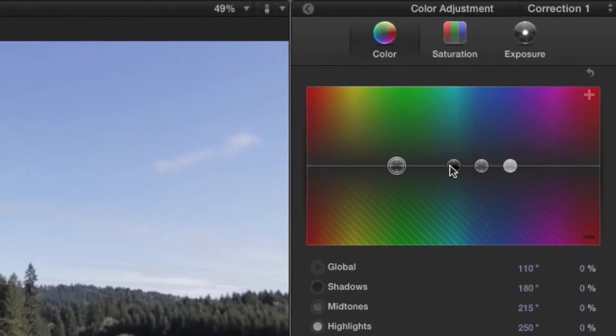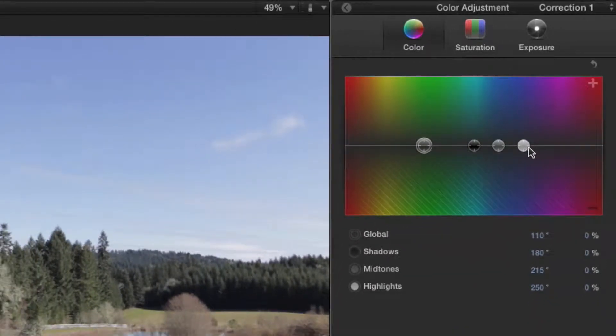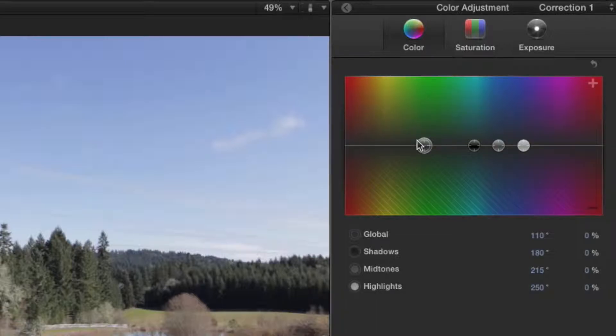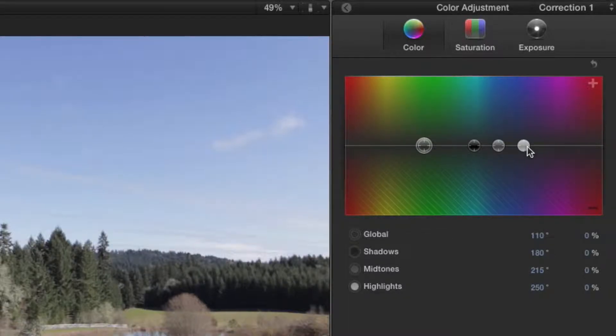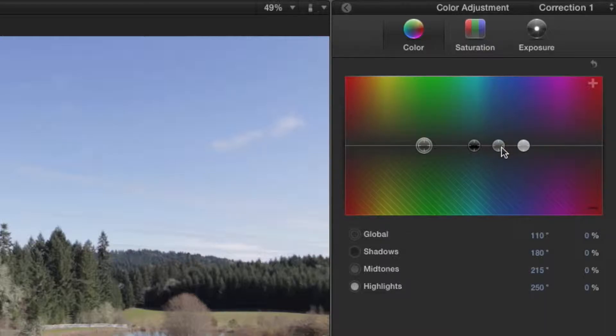So we see four grip wheels here and we can click and drag them around should we want to. The largest wheel represents all colors while the white wheel only adjusts highlights, gray adjusting mid-tones, and black adjusts your dark colors.